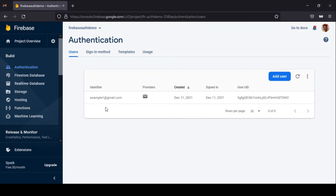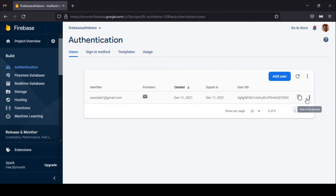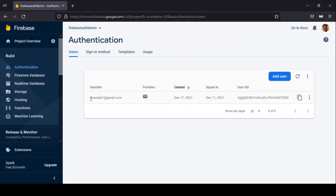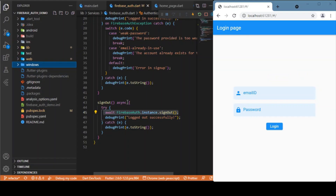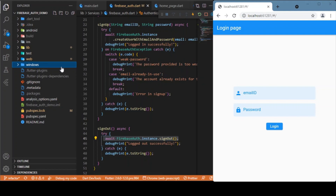Whenever a user signs in, they are listed in the users list. You can delete this data or reset a user's password — resetting it sends an email template to that email address with a link to reset their password. You have no way to see the password the user entered for signing up. That's it — hope you enjoyed this video. If you did, please consider subscribing and I'll see you in the next one. Bye!